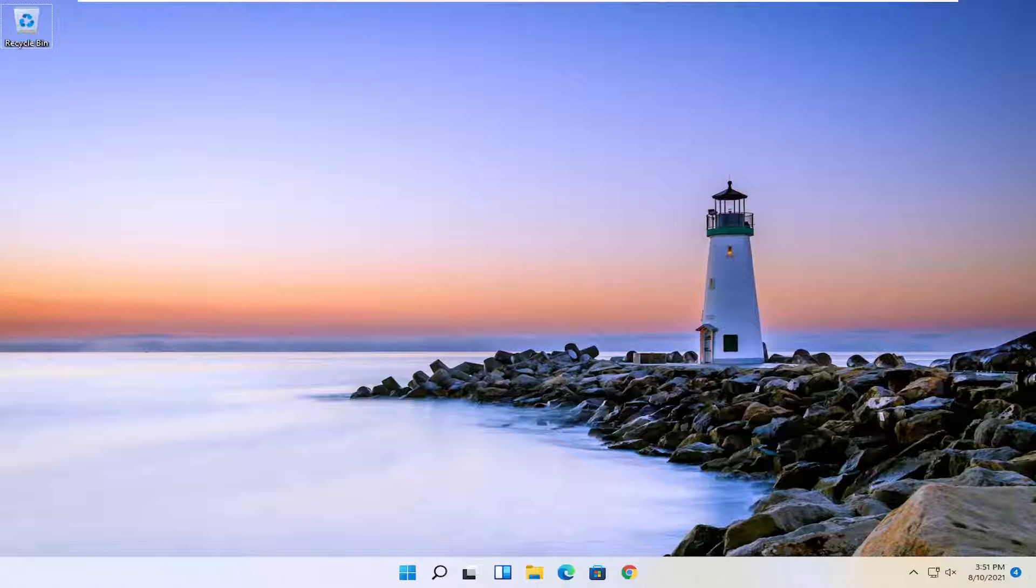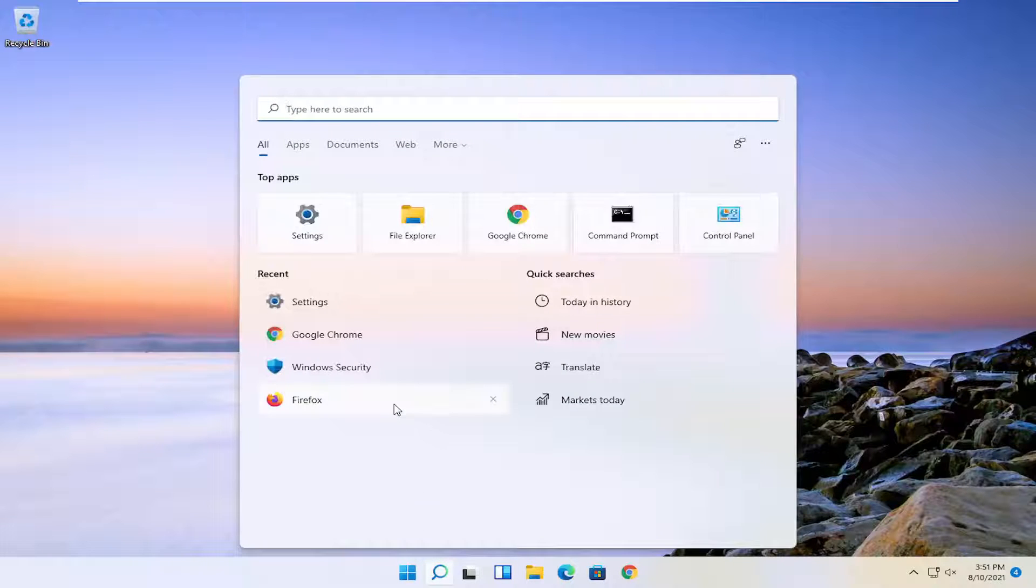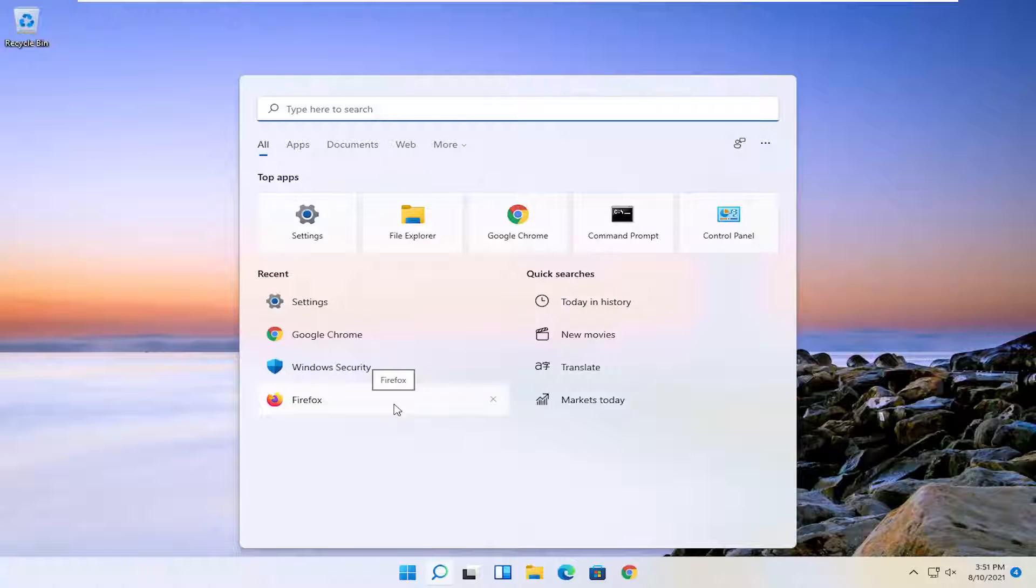So this will hopefully be a pretty straightforward process guys. And without further ado, let's go ahead and jump right into it. So all you have to do is open up the search icon. And this tutorial is on Windows 11 by the way. So open up the search menu.